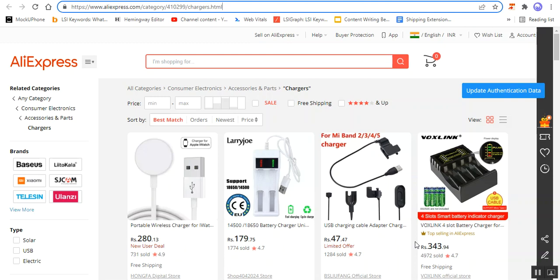Apart from that, we also have other features available. You can check the user guide that I've attached with the description of this video for more details on the other features provided within this add-on — the CSCart AliExpress dropshipping add-on. In today's video tutorial, we'll be checking out the initial configuration settings for this particular add-on.